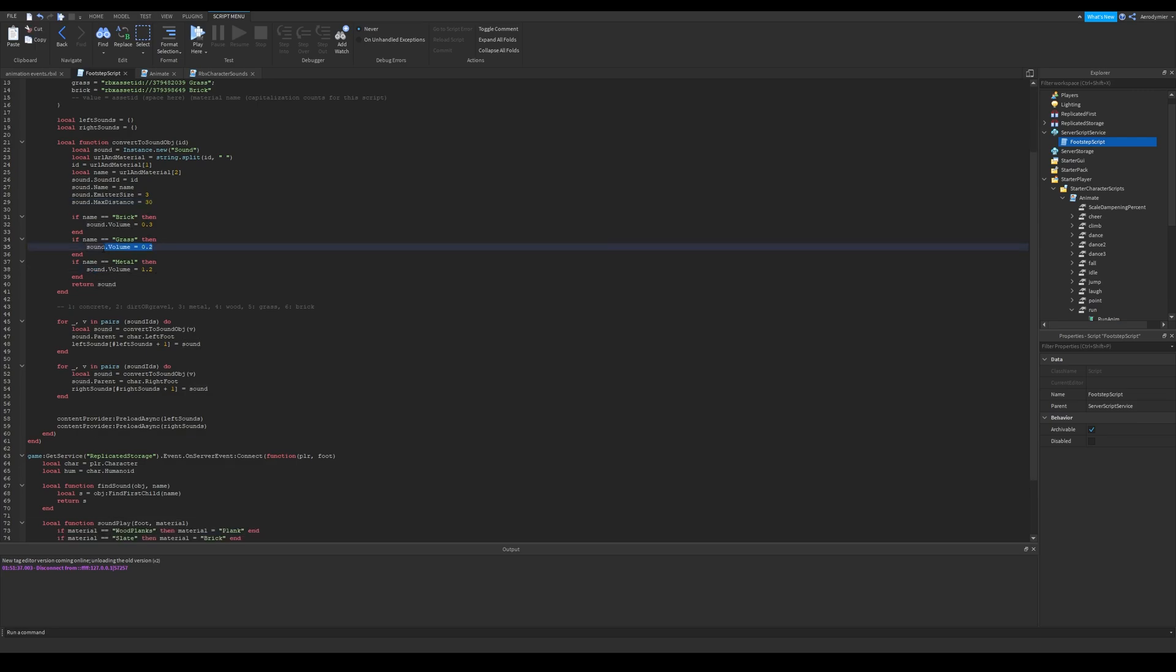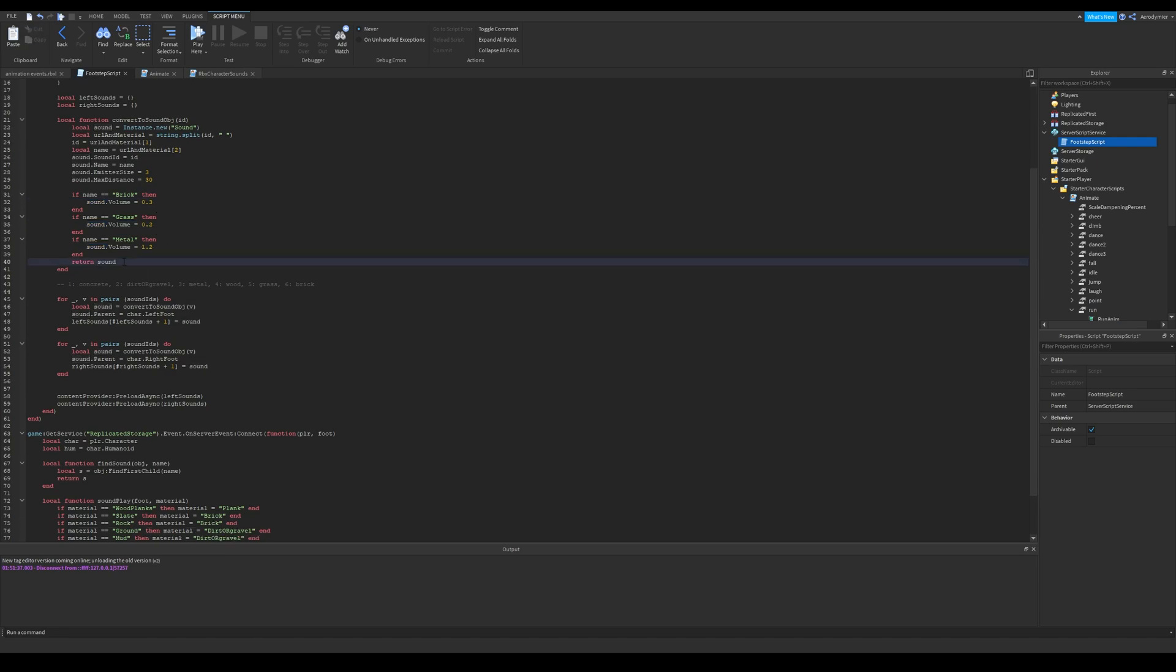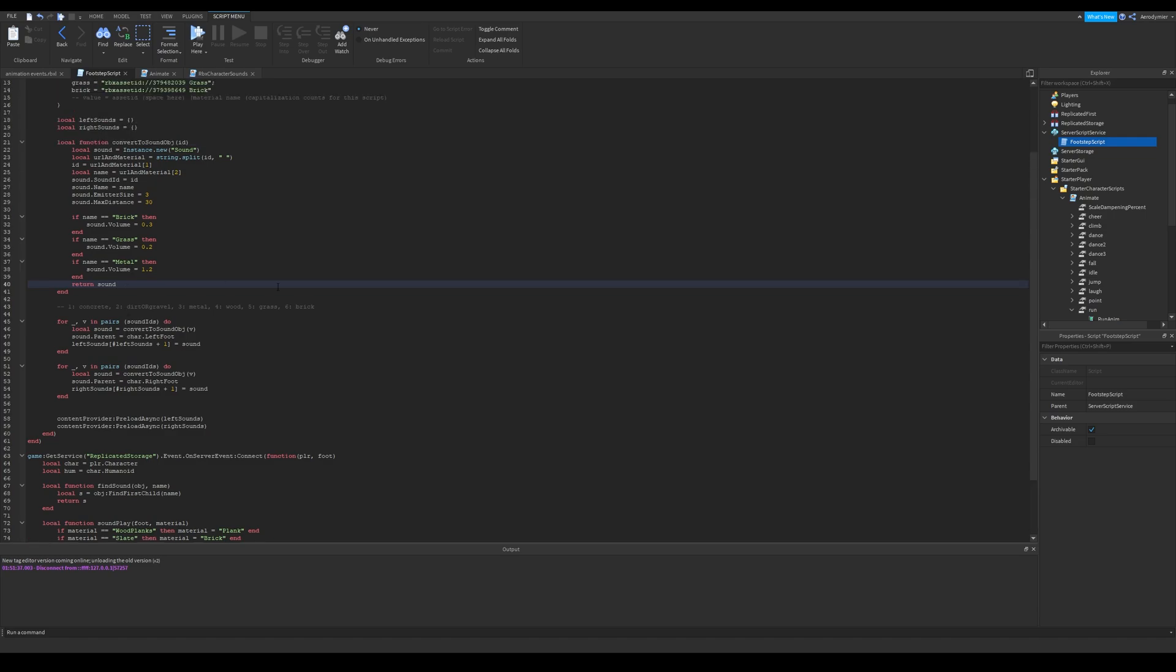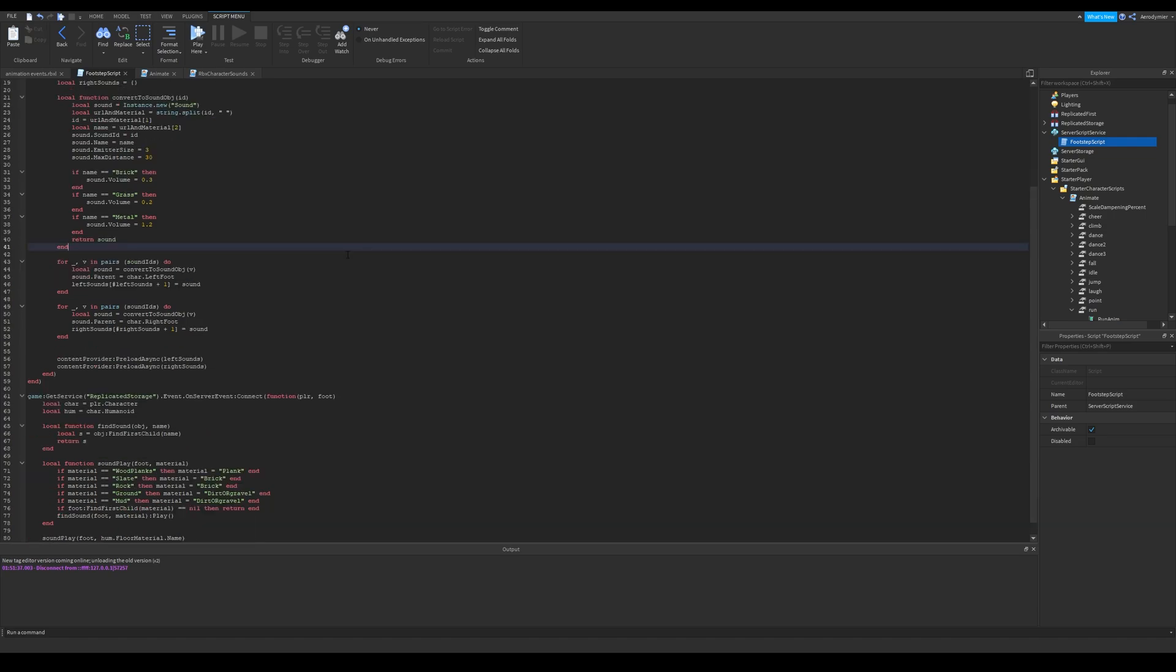These last three is for setting a higher volume for some sounds. You don't need to do this, and we return the sound object at the end of this function. With these two loops, we convert all sounds to sounds objects and set their parents as a foot.